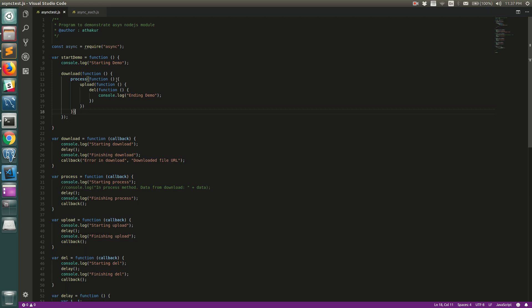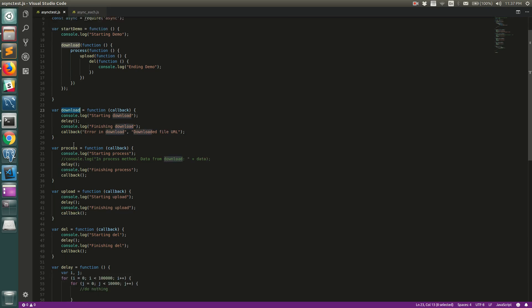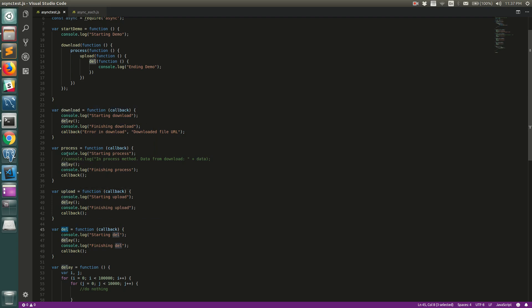Let's take an example. What I want to do is download a file, once that file is downloaded I want to process it, once processing is done I want to upload the new file back to the server, and then make an API call to delete the original file. This is a sequential process — you can't process a file unless it is downloaded, you can't upload until it's processed, and you can't delete until all the above steps are done.